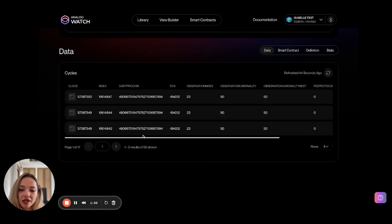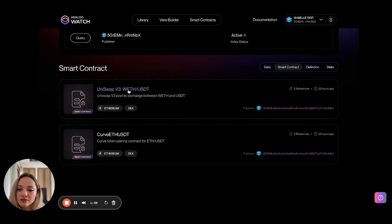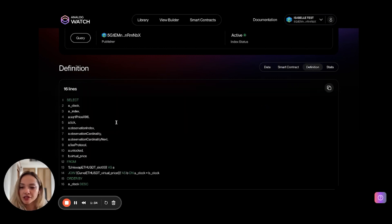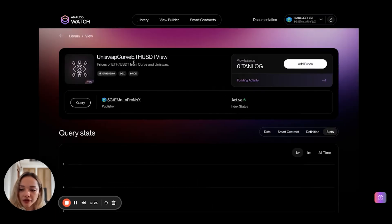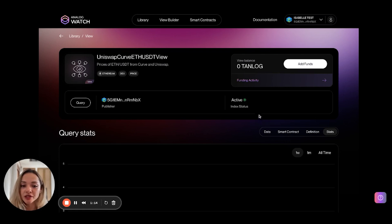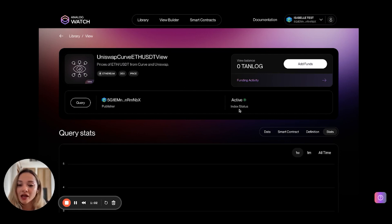If you scroll down, you'll see the data output — the different columns side by side as we saw in the sample test query. You can click on smart contracts to see where you retrieve the data from, click on definition to see the SQL statement, or click on stats to see the query stats. For every view that is deployed, we need to make sure it is being indexed before we can actually query and use it. If the status is already active, the functions are already being funded in some other view, so you could query this view without funding it.